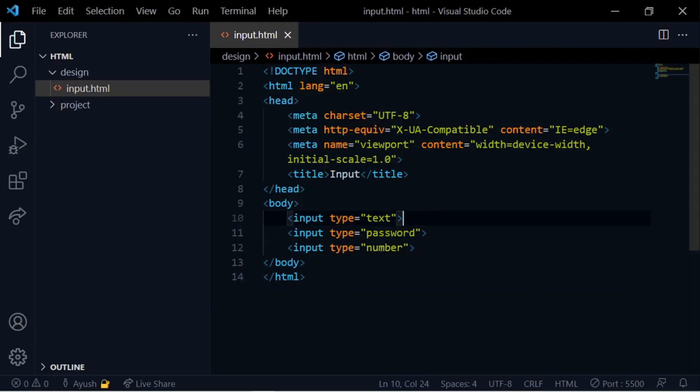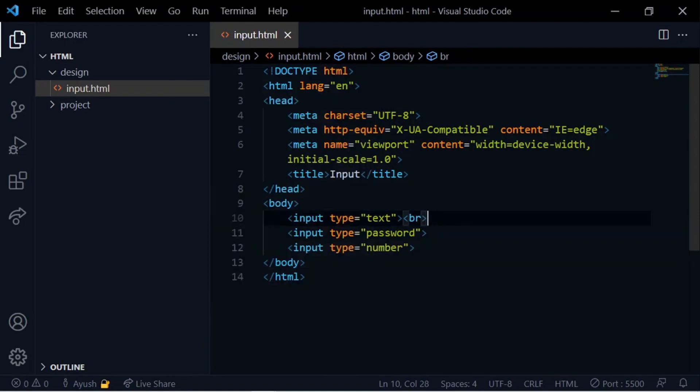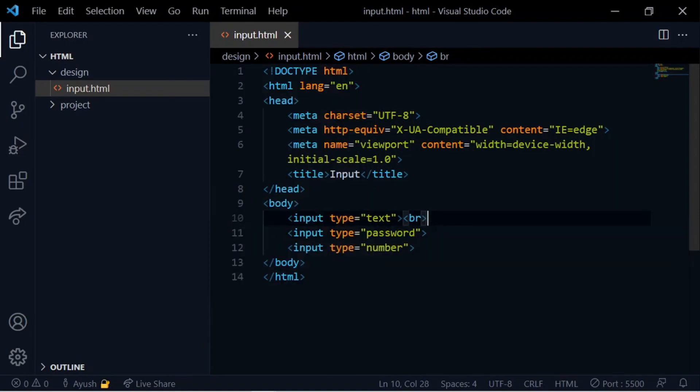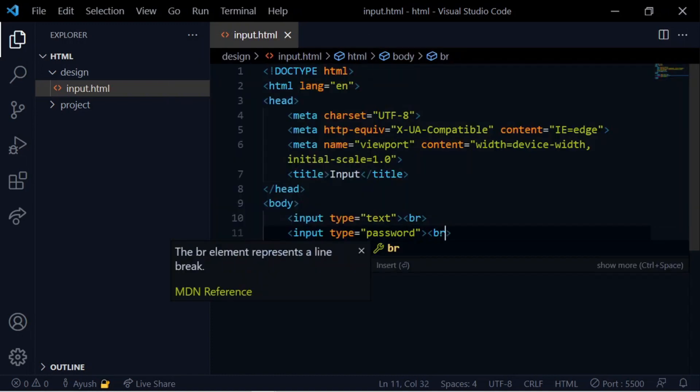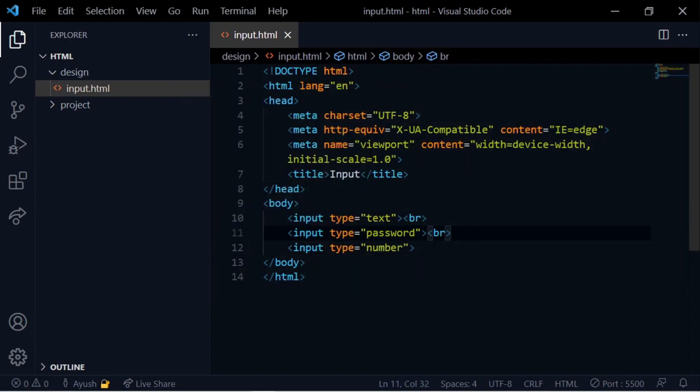Next is input type number, and input type range. We click through numbers one by one. Here we also use the br tag to separate elements.